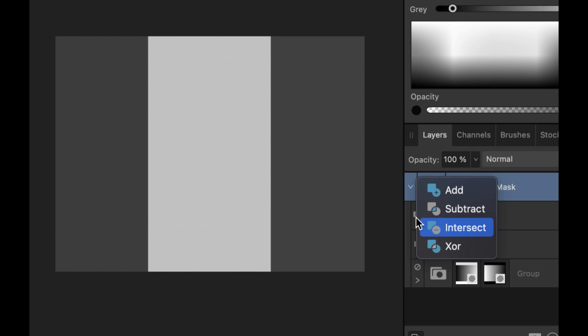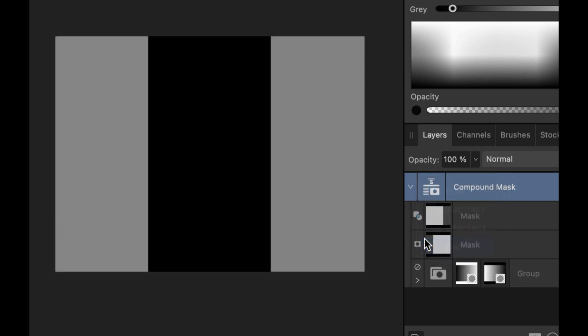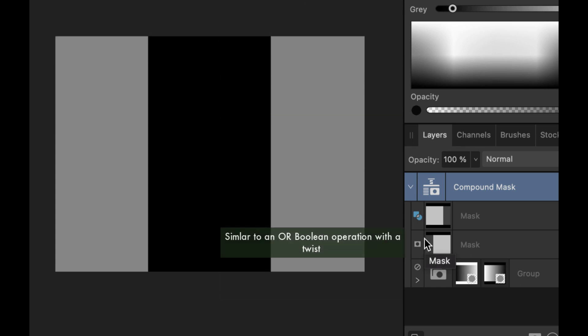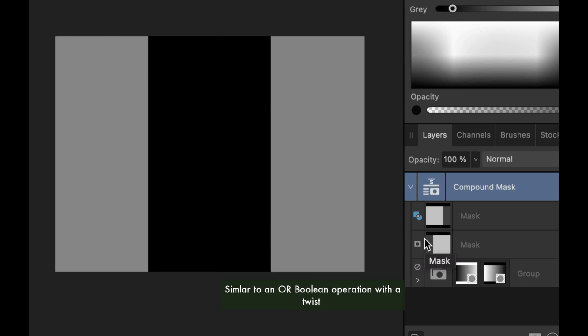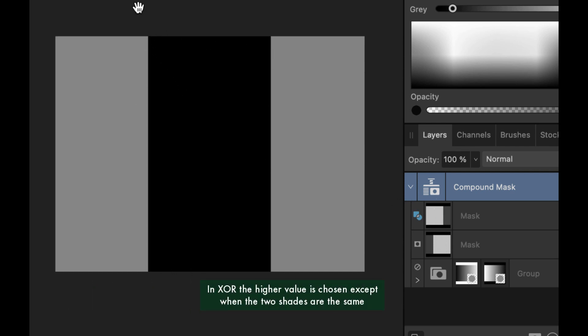And the final operator is the XOR operator. So the XOR operator in Boolean operations is an OR operation. In plain English, that simply means that the lighter shade will always be chosen between the two masks. The twist is because this is an XOR operator. If the two shades are the same, then the resulting mask will be zero, which is black.